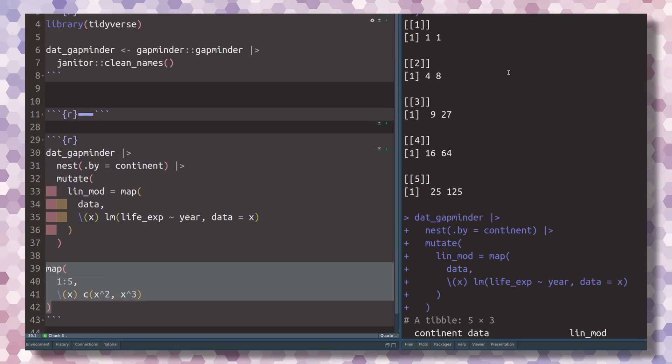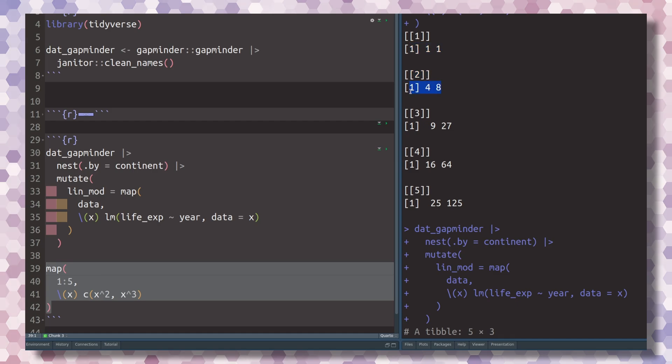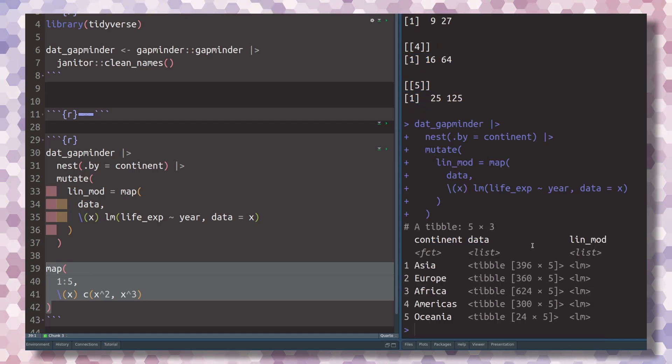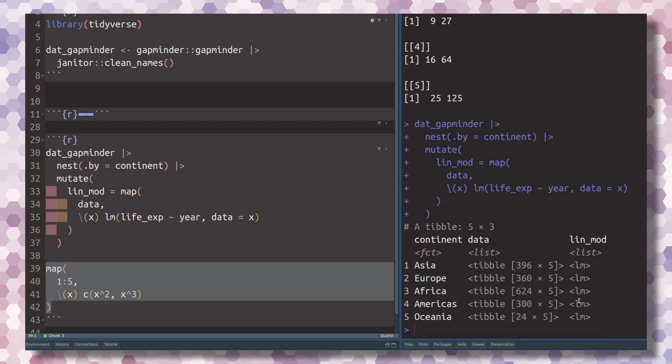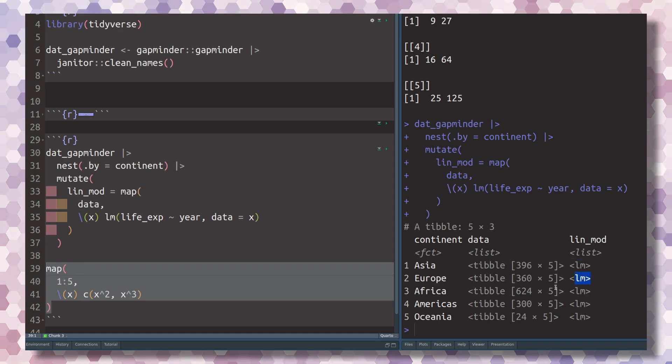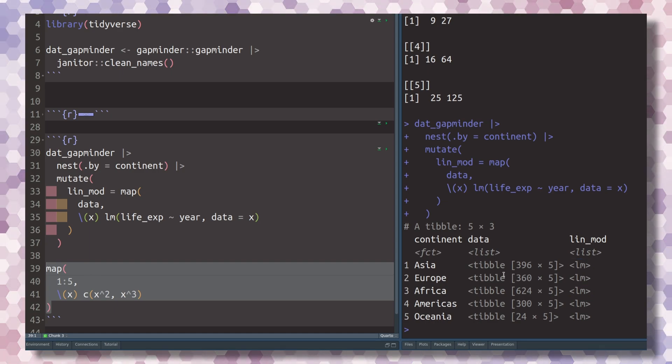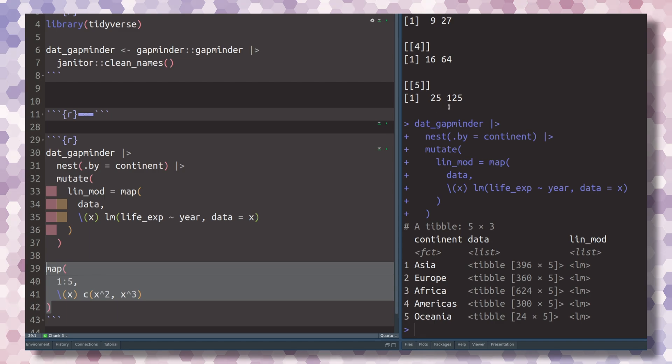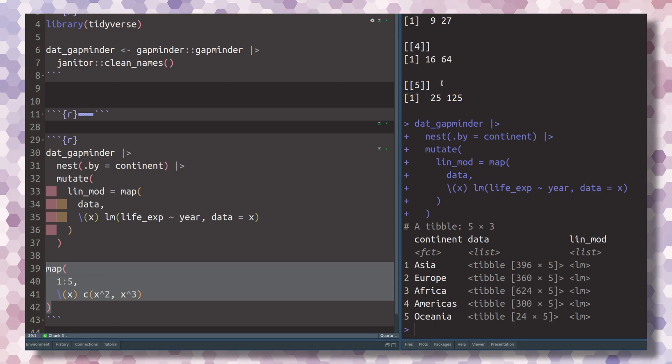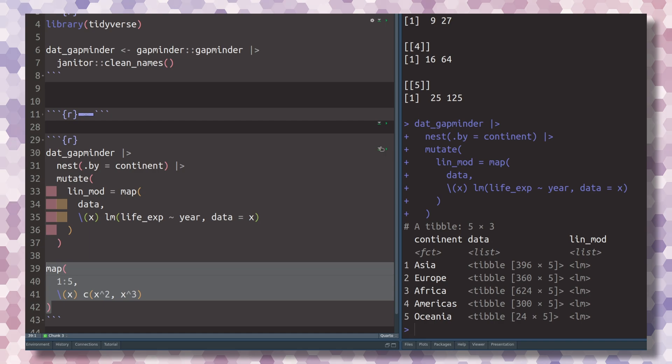But our real example with data shows you the power it can have to have arbitrary objects inside of a data set or inside of a column of a data set.